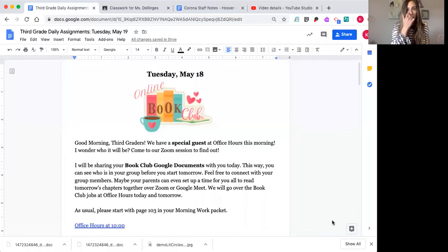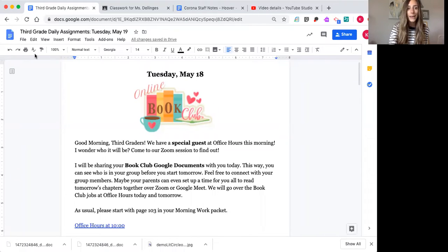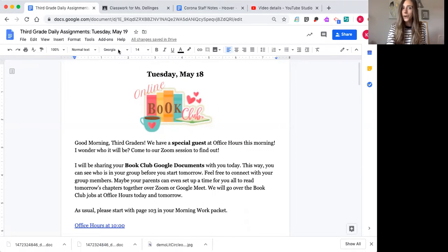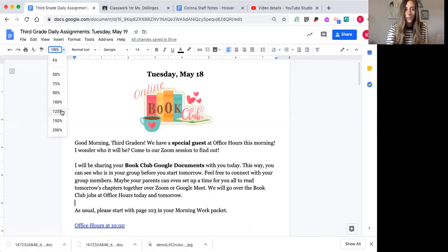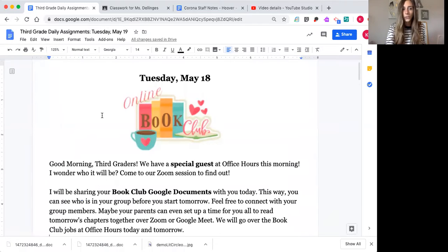I'm sharing my screen with you so we can go over the daily assignments. We have a lot of things going on, but they're all fun things, I promise. Let me zoom in a little quick for you.